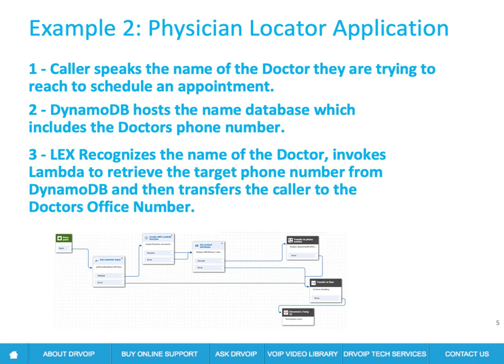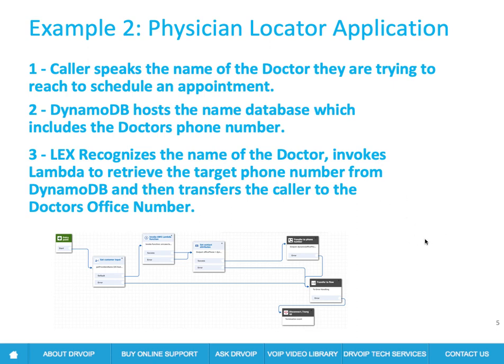Another way to do it would be to use DynamoDB to be a database that will host the doctor's names and also the phone number to reach that doctor. So the caller will speak the name of the doctor they're trying to schedule an appointment with. Lex will recognize that name, invoke a Lambda function. The Lambda function will take the doctor's name as a primary key and go search that DynamoDB database and find a key value pair that will return the phone number.